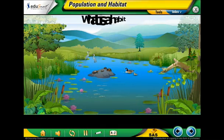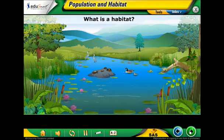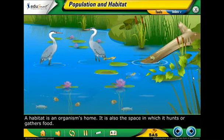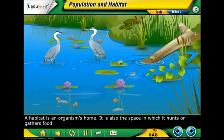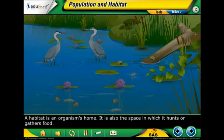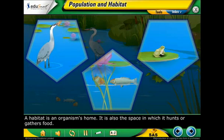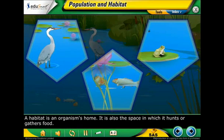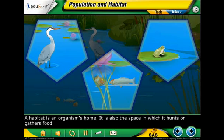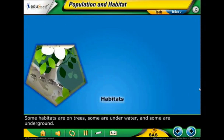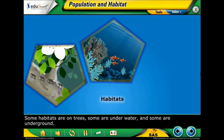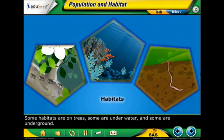What is a habitat? A habitat is an organism's home. It is also the space in which it hunts or gathers food. Some habitats are on trees, some are under water, and some are underground.